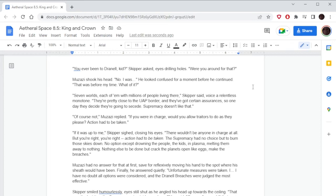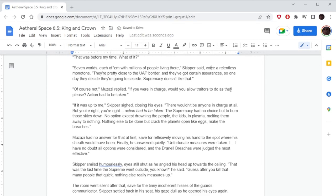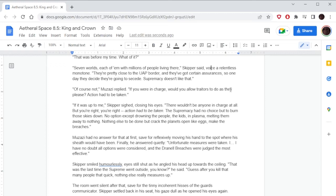'Seven worlds, each of them with millions of people living there,' Skipper said, voice in relentless monotone. 'They're pretty close to the UAP border and they've got certain assurances. So one day they decide they're going to secede.' 'Supremacy doesn't like that. Of course not,' Muzazi replied. 'If you were in charge, would you allow traitors to do as they please? Action had to be taken.' 'If it was up to me,' Skipper sighed, closing his eyes, 'there wouldn't be anyone in charge at all. But you're right, you're right. Action had to be taken. The Supremacy had no choice but to burn those skies down, no option except drowning the people, the kids, in plasma, melting them away to nothing. Nothing else to be done but crack the planets open like eggs, make the Breaches.'